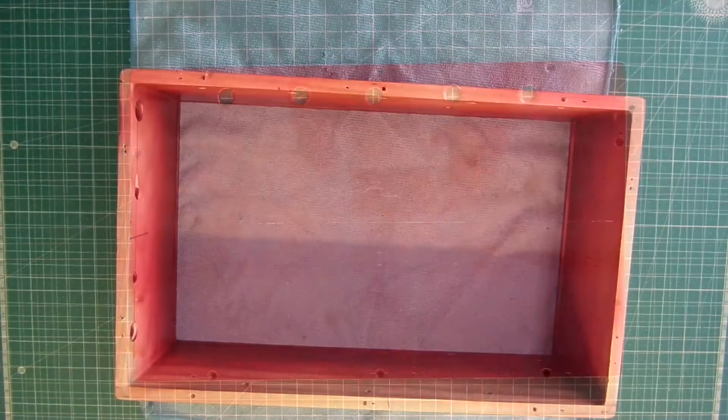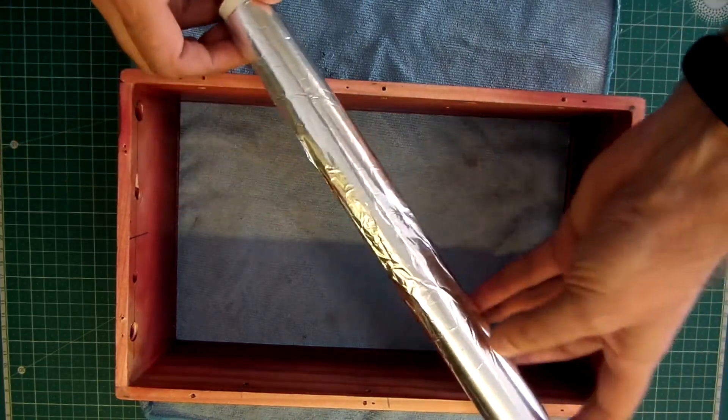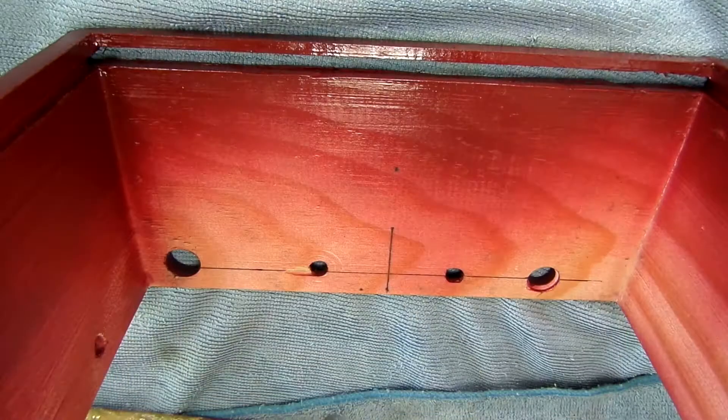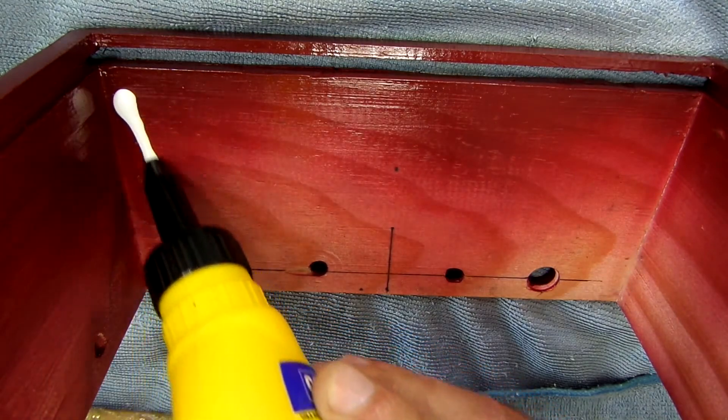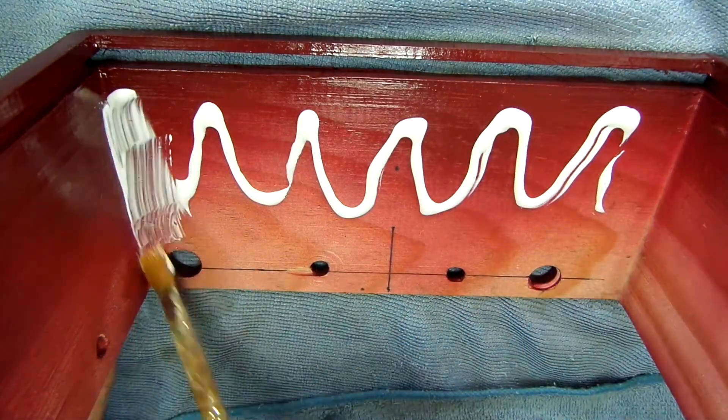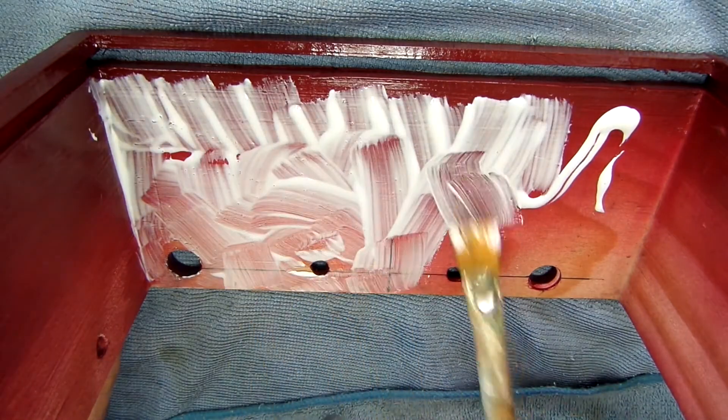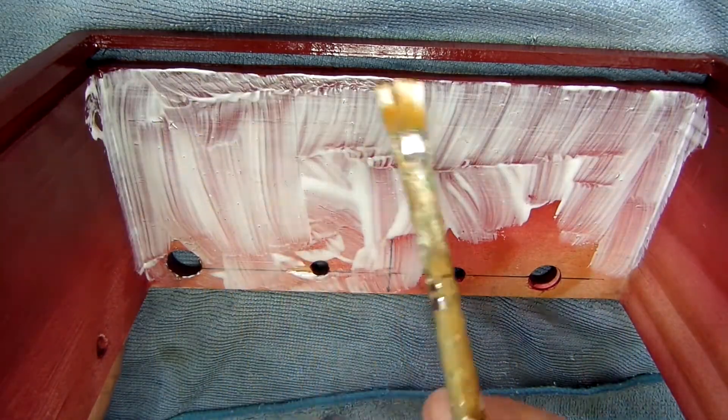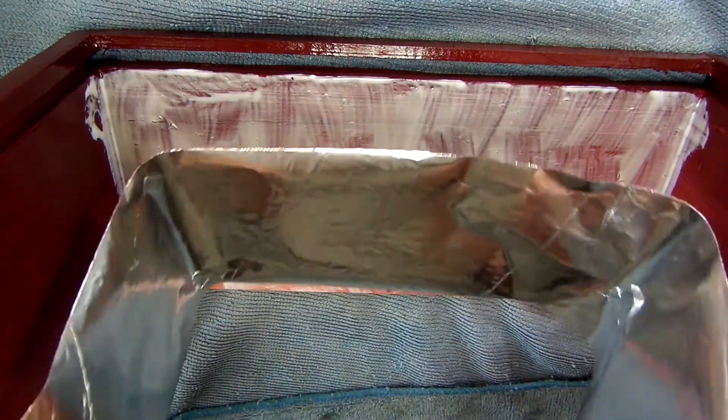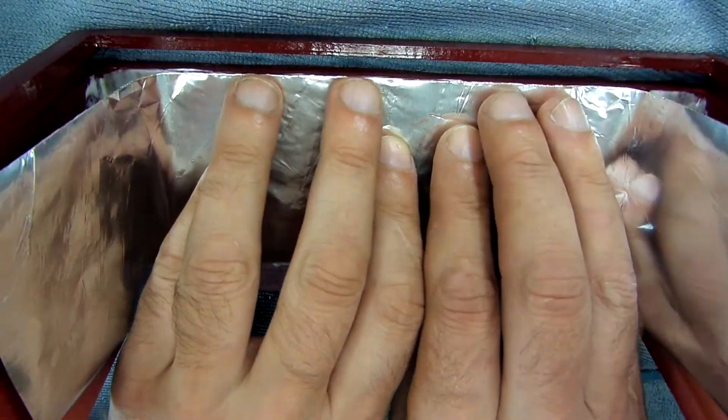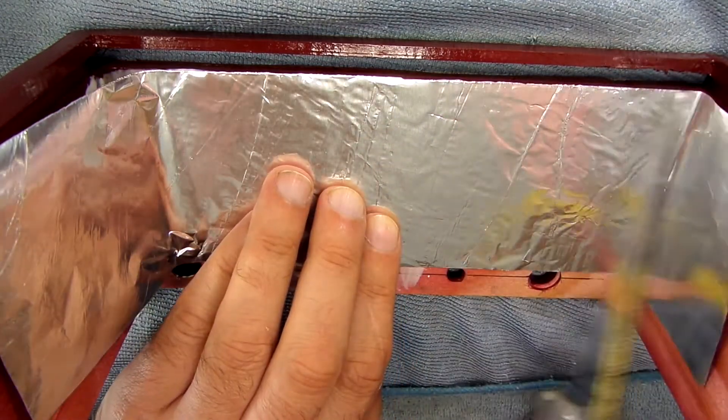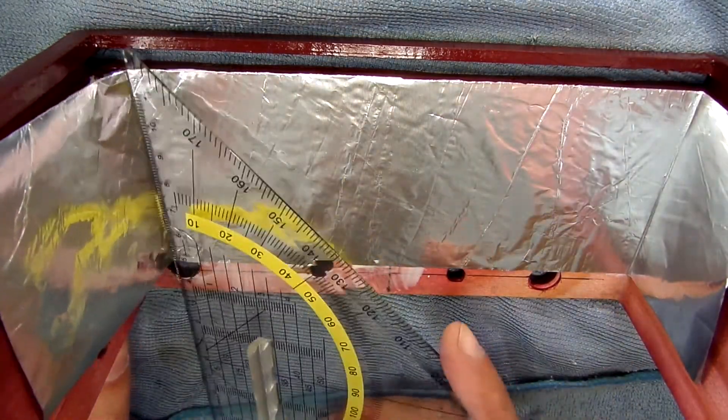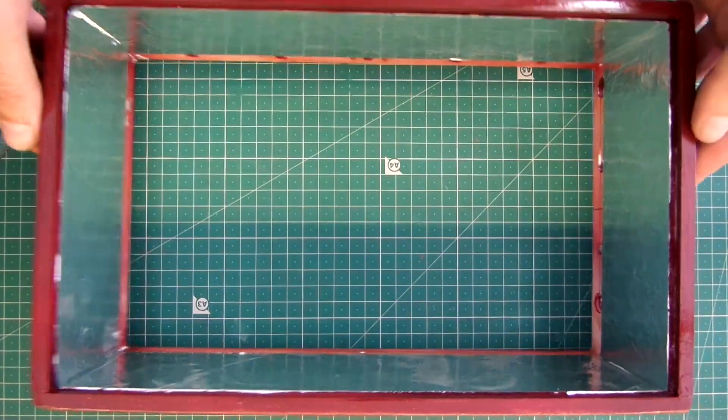I'm using aluminum foil for more reflection inside the box. And this is the result.